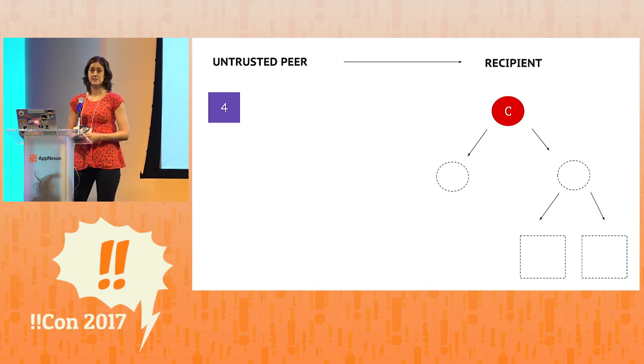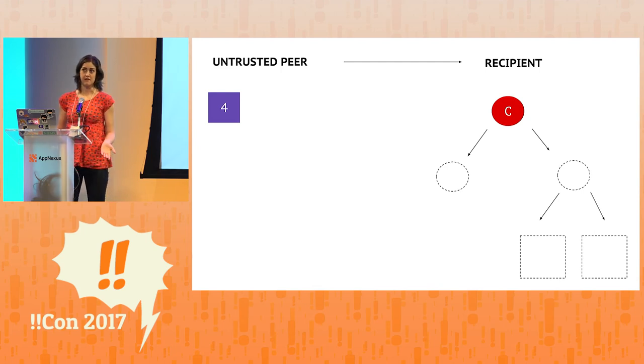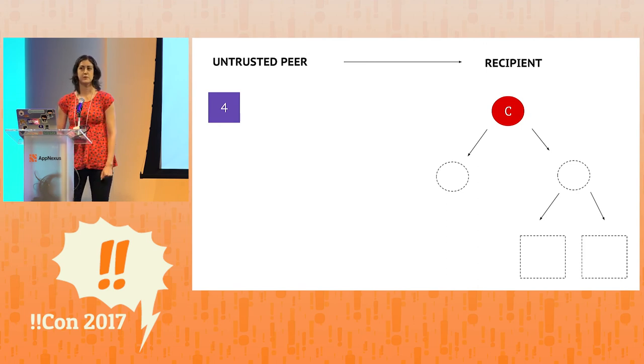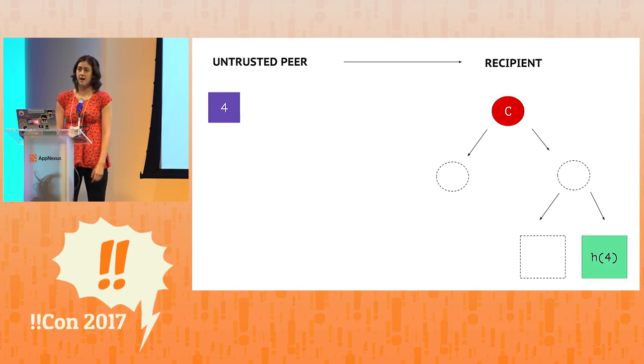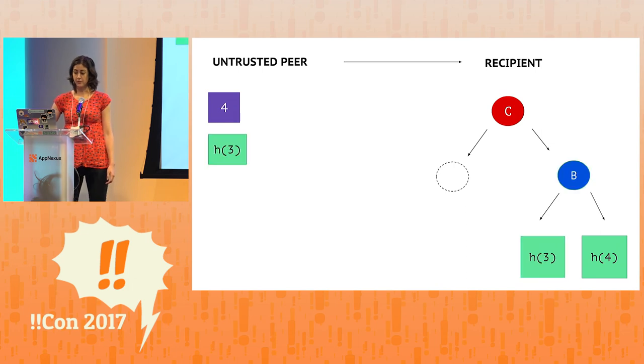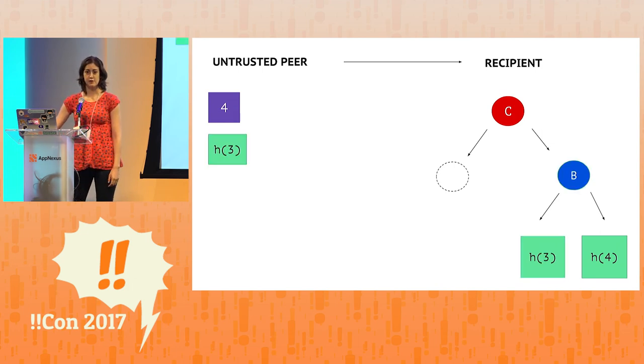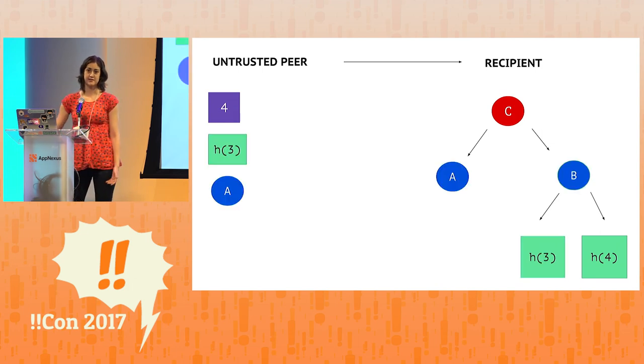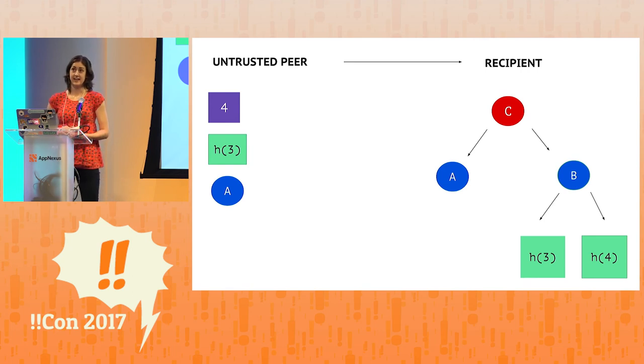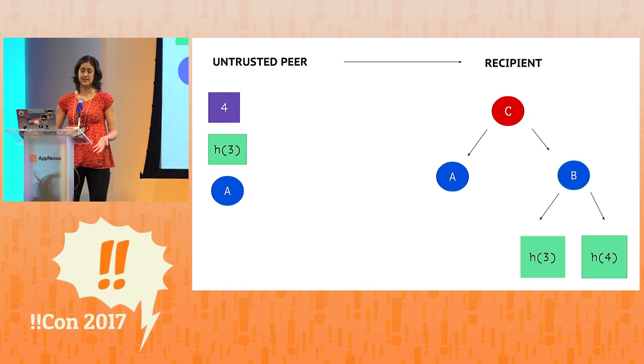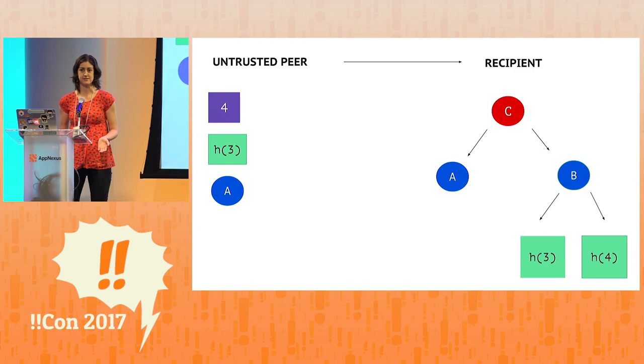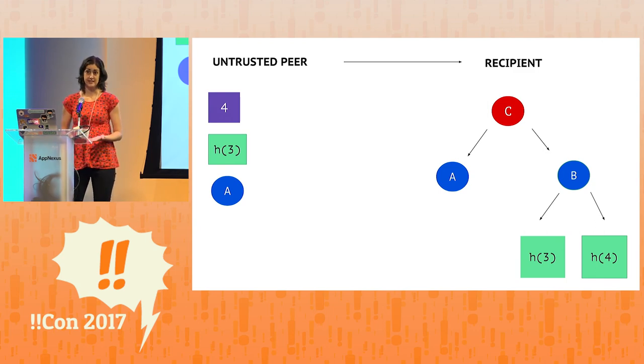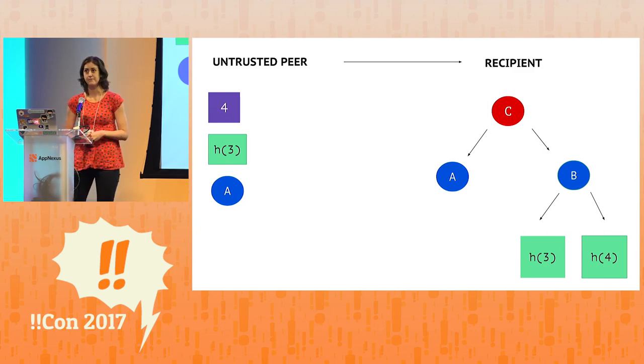Well, it turns out it's not very much data at all. We already have the number four, so we can determine the hash of four. We'll need the hash of three, so that we can calculate B. And finally, we'll need the node A so that we can calculate the root hash. And again, we see that we got the root hash that we expected to. So we know that indeed, the number four belongs in this tree.